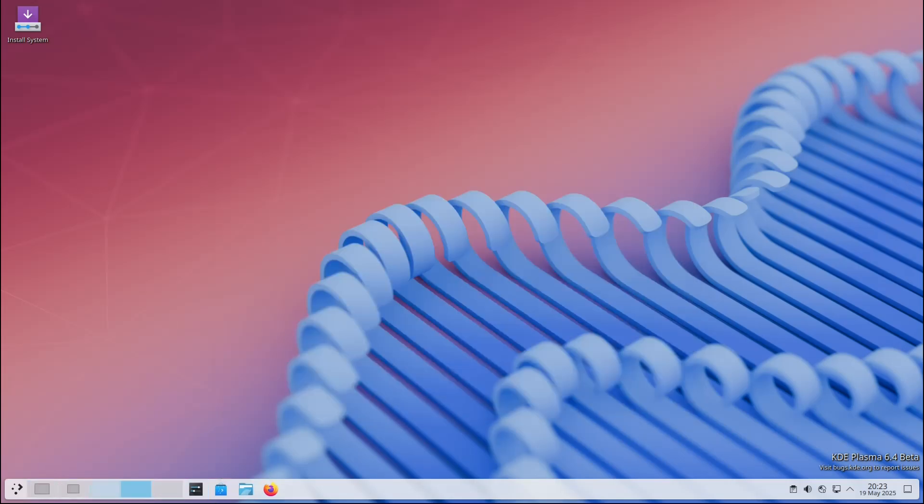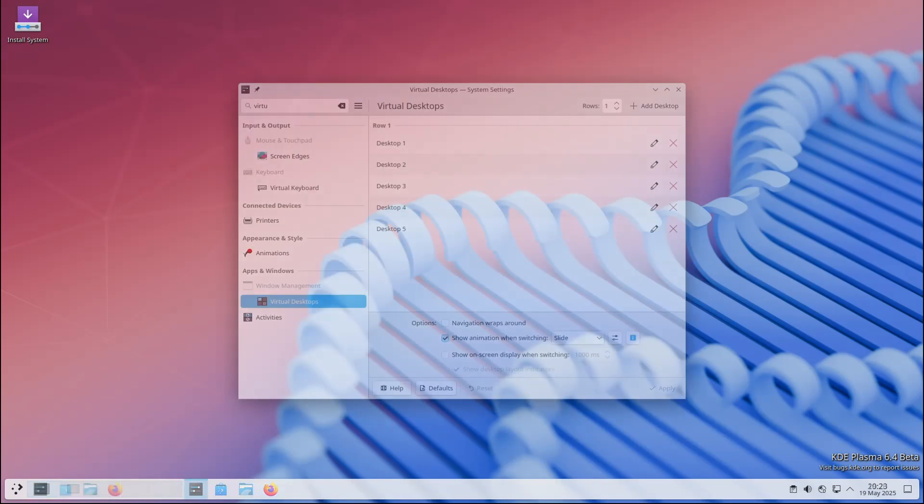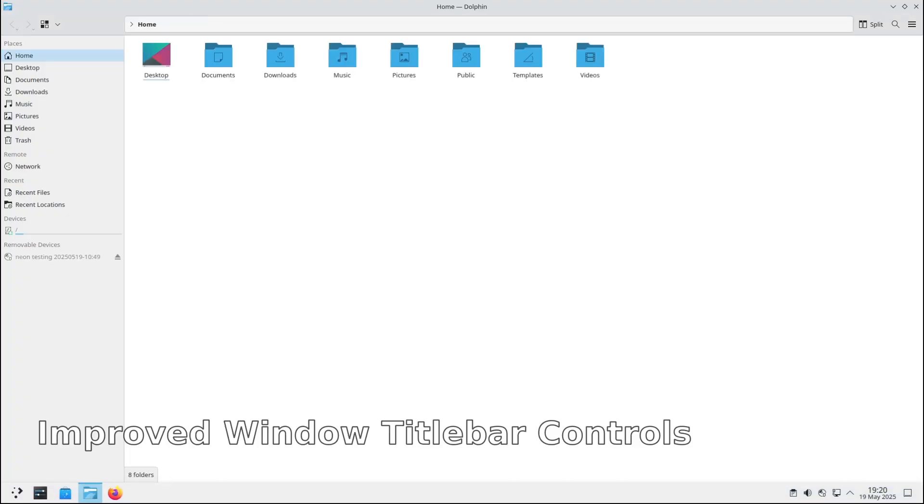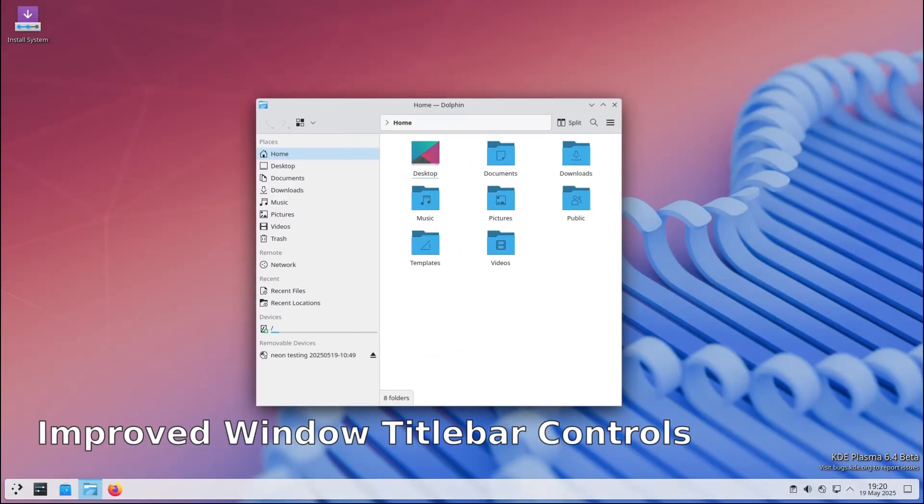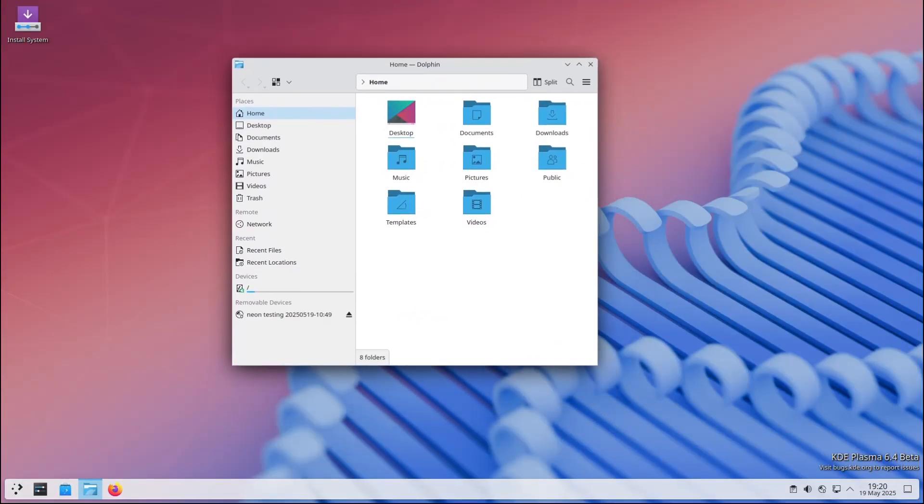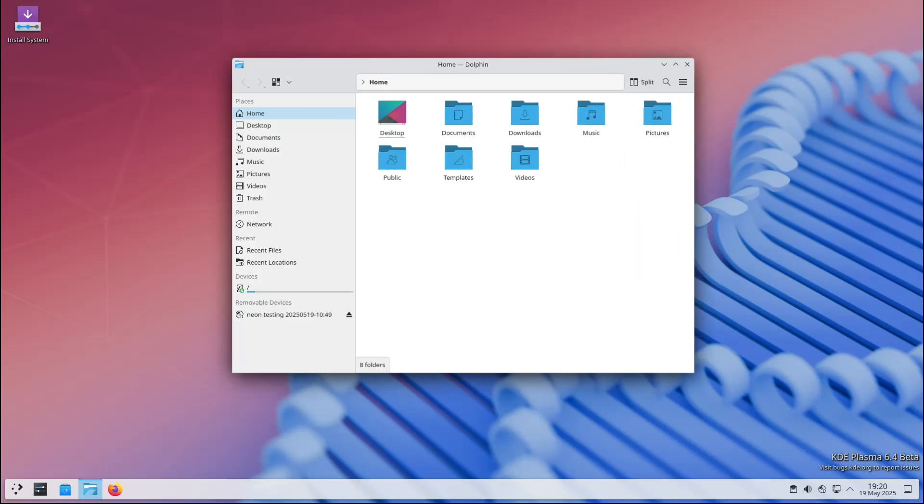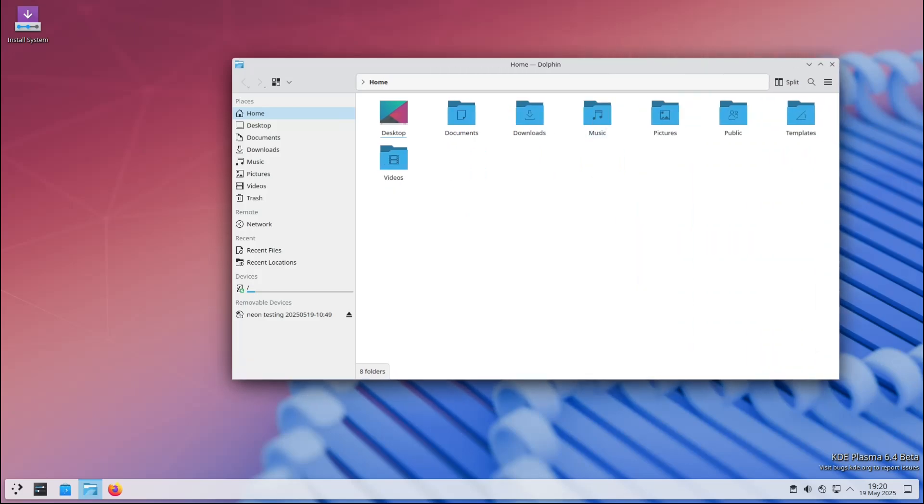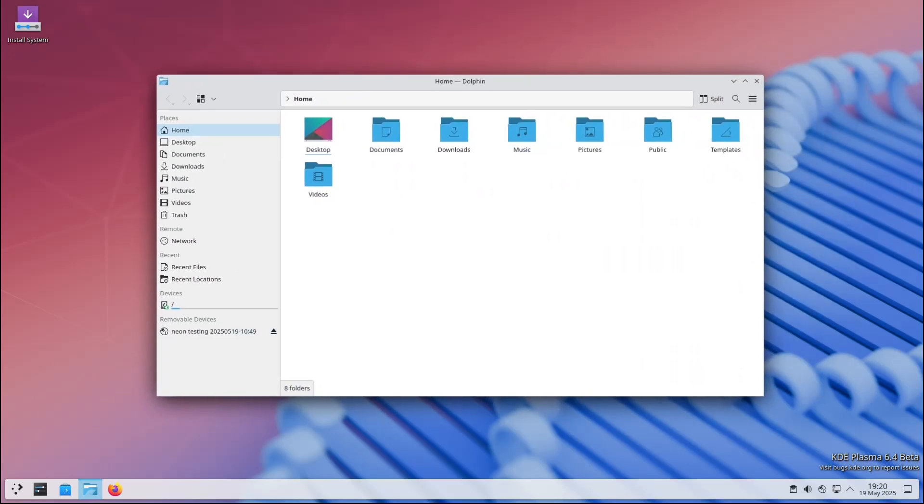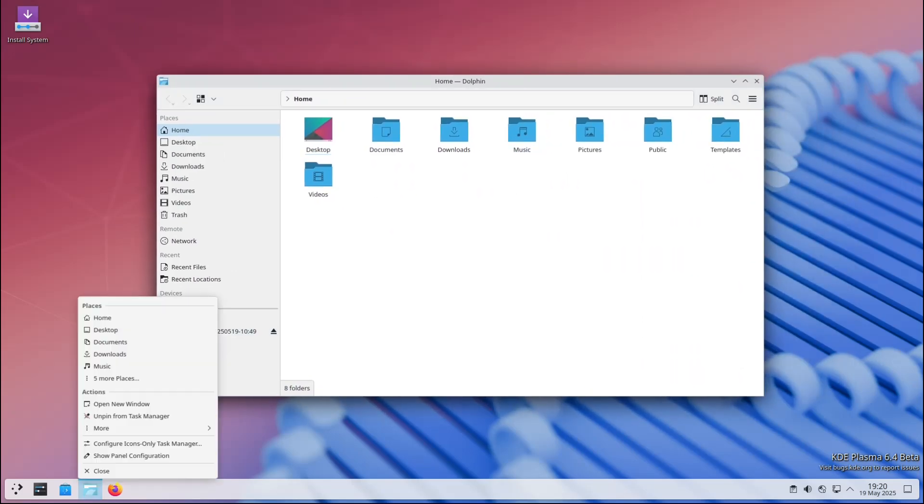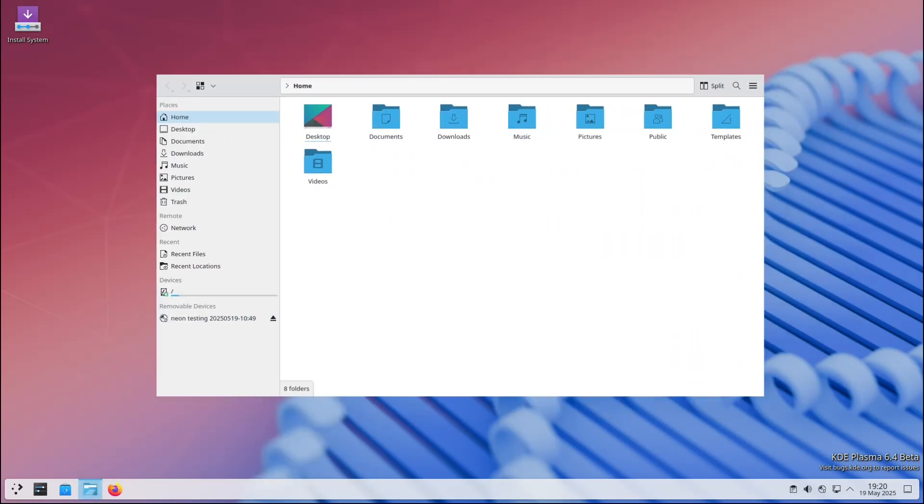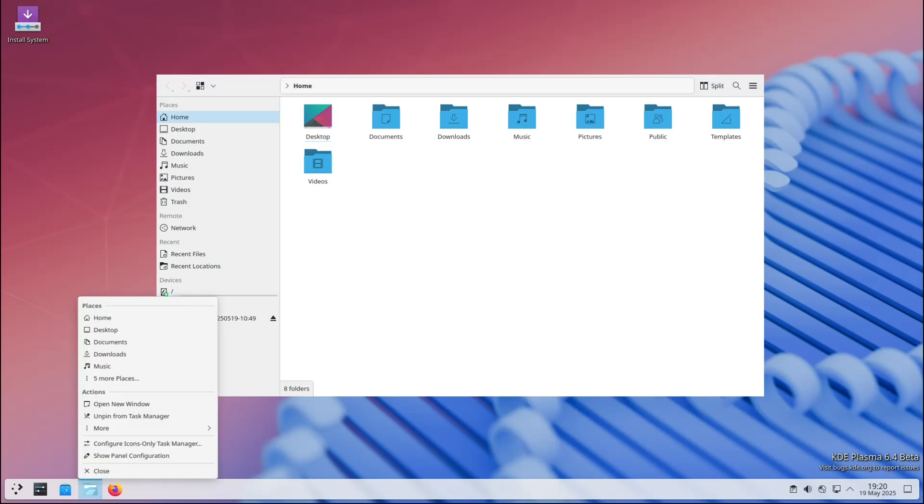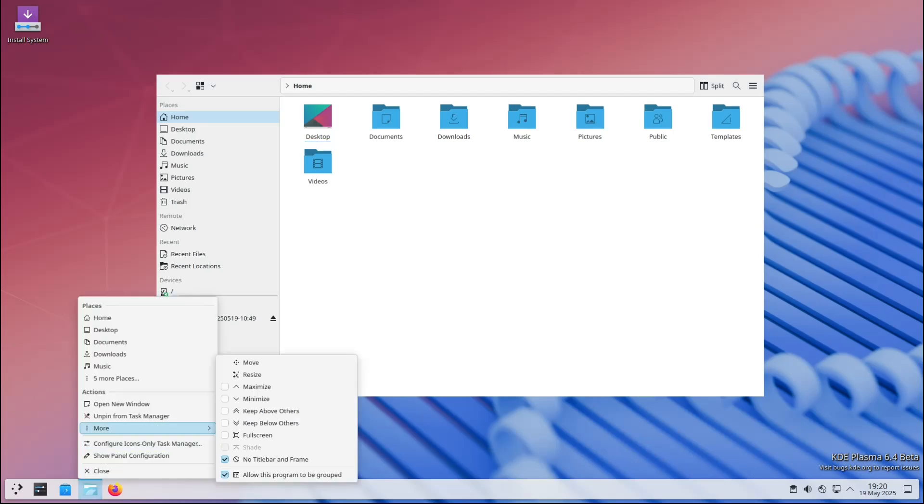Another handy improvement: you can now control whether a window has a title bar and frame directly from its task manager context menu. Let's break that down for beginners. The task manager is basically your taskbar where open applications are shown. A context menu is that little menu you get when you right-click something.